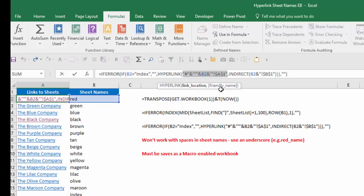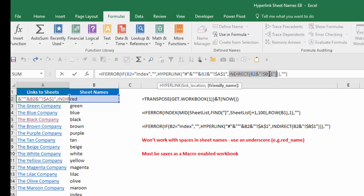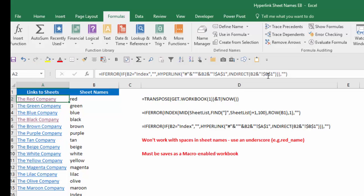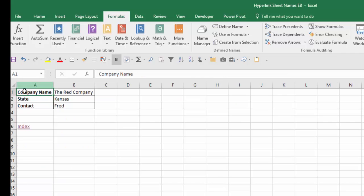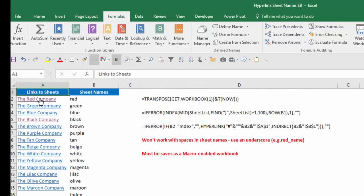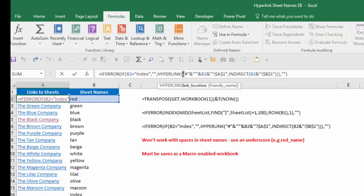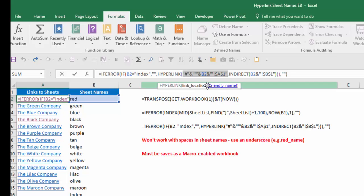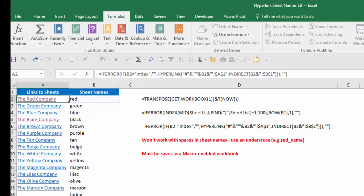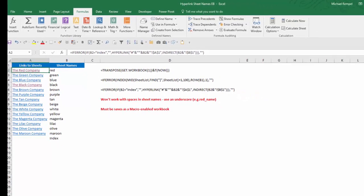And then the other part of the HYPERLINK function is what's the friendly name. And the friendly name, all I did was take the worksheet name, which again is in cell B2, concatenating that with an exclamation point and whatever is in cell B1 of that worksheet. So if we look at any of the worksheets, for example the red company, in cell B1 is the red company on the red worksheet. And that's why the name comes up, the red company, because that is how I've constructed the friendly name. So again, with the HYPERLINK function, the link location is this information here, and the friendly name is that information there. And then that creates the hyperlink to our worksheets.